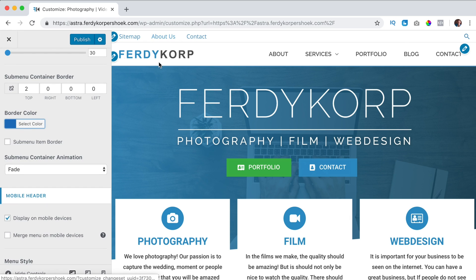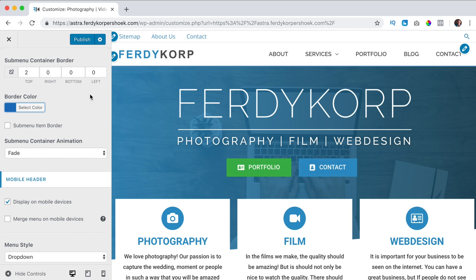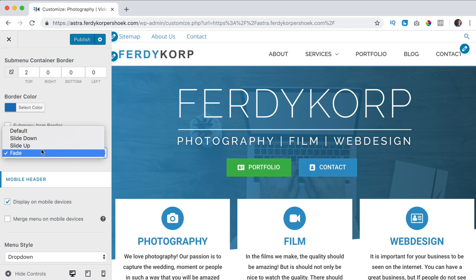So if I have a submenu I can see a blue line at the top. You can choose how to display the submenu - fade or slide up. I like fade.